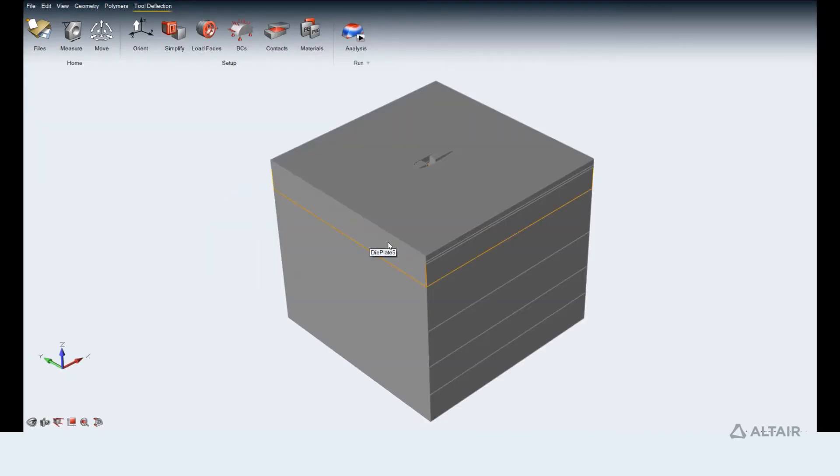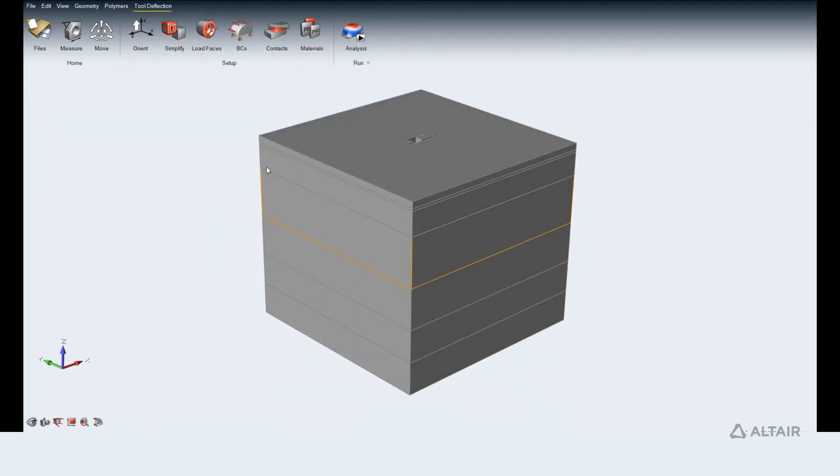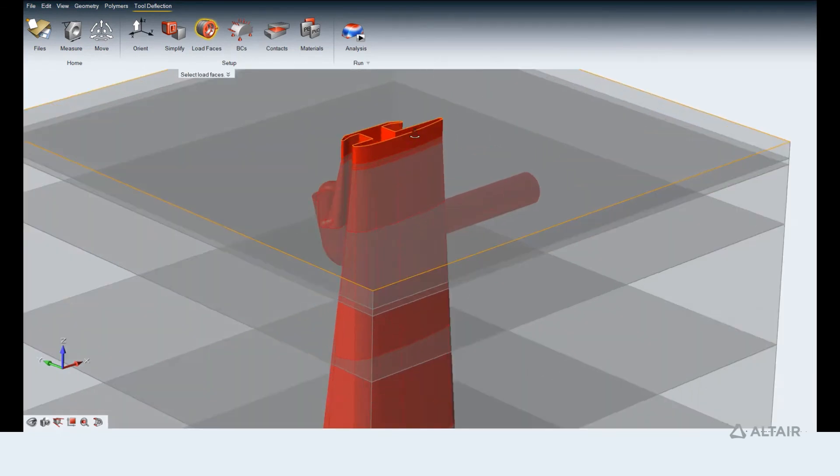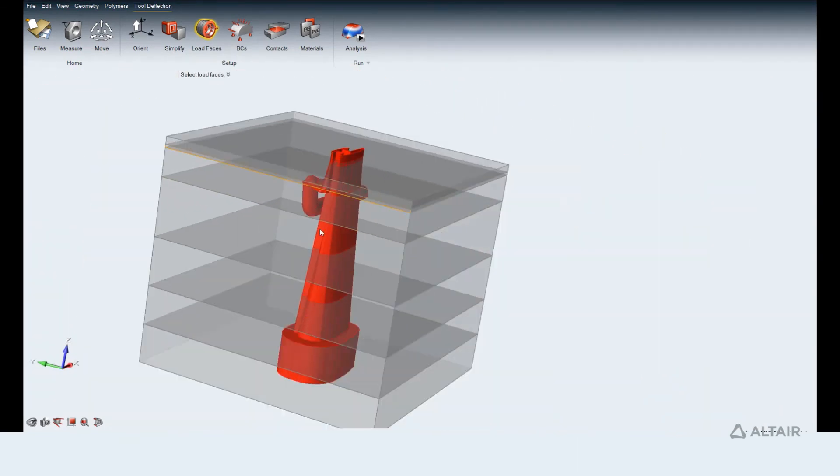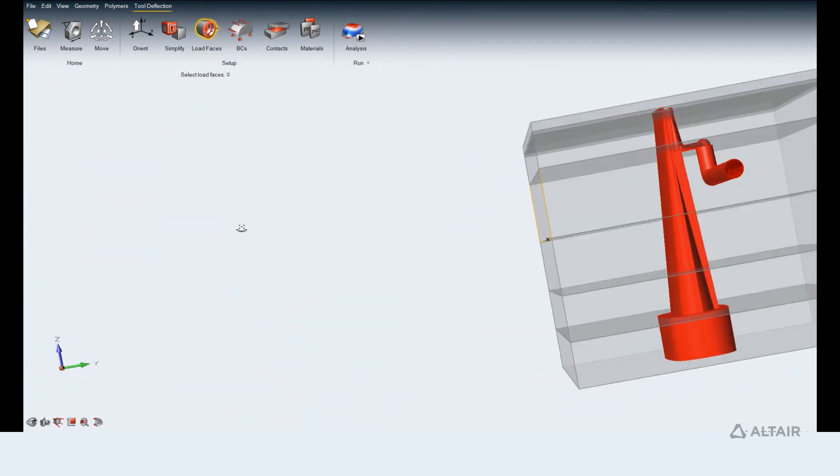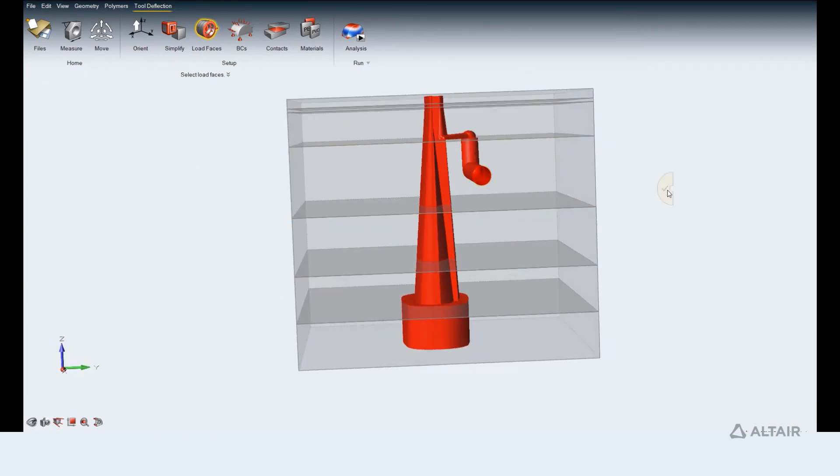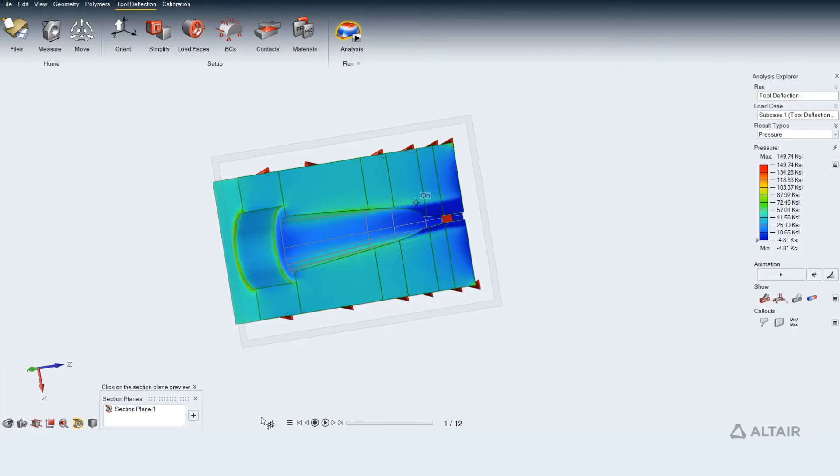Setting up a tool deflection analysis. Using the load faces tool, we can add or remove load faces from the existing set of load surfaces. Set boundary conditions for tool deflection analysis which requires loads and constraints.